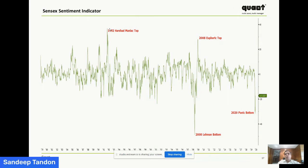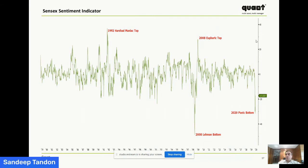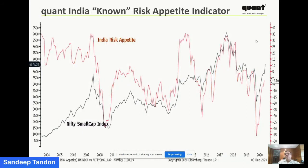Looking at sentiment data for Sensex — the Harshad Mehta era of 1992 was the maniac phase with the highest level of positive sentiments in market history. The 2008 Lehman crisis was the lowest. We have data going back to 1958. The 2008 euphoric phase was much lower than the 1992 Harshad phase. Then 2020 was the second lowest point in Sensex history. These data points showcase that we have not reached euphoria in India like we're seeing in the US. So even if the US market corrects significantly, the impact on India will not be as meaningful, and emerging markets could decouple.